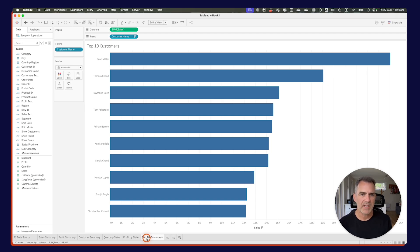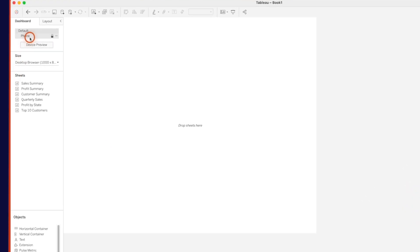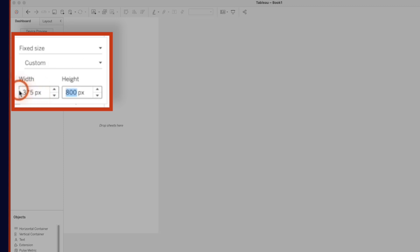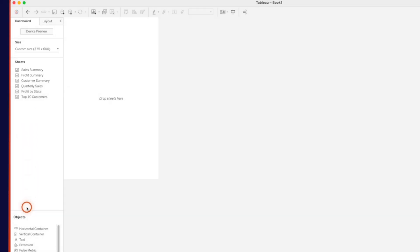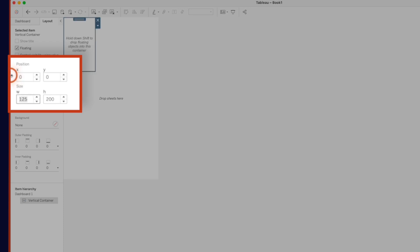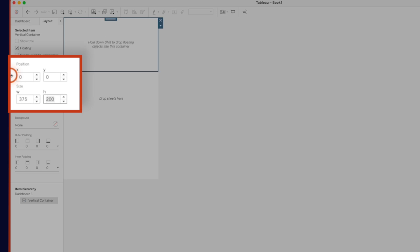Now we've built everything we need to build our mobile dashboard. I'll create a new dashboard. A mobile phone is 375 wide and tends to be 667 high — let's do 600 for now since we'll need to play around with it anyway. Hold the shift key down and float in a vertical container, then go to the layout tab. I want to start the container in the upper left — x position 0, y position 0 — and set the width and height to match the dashboard: 375 by 600.